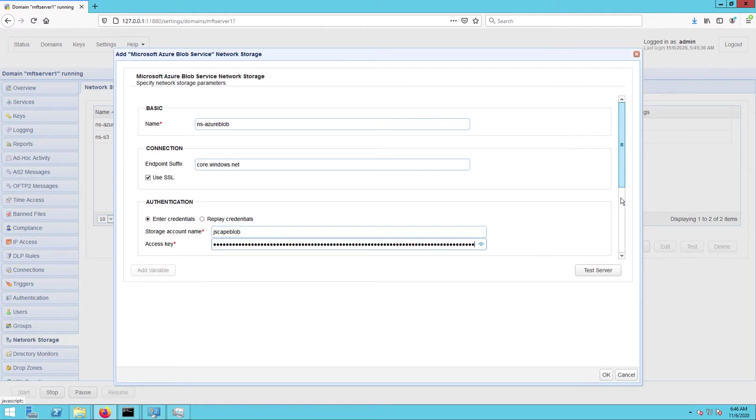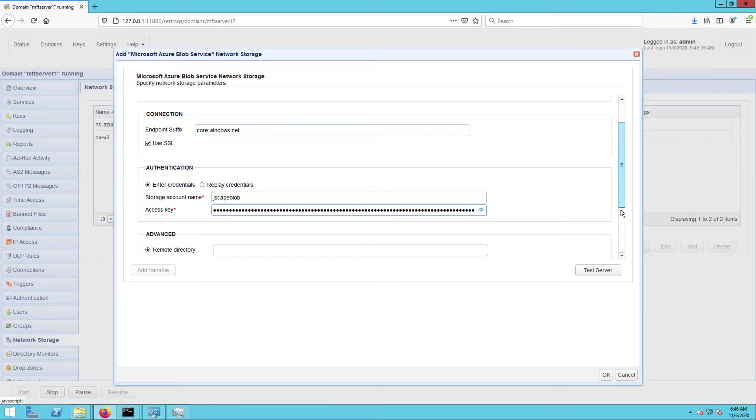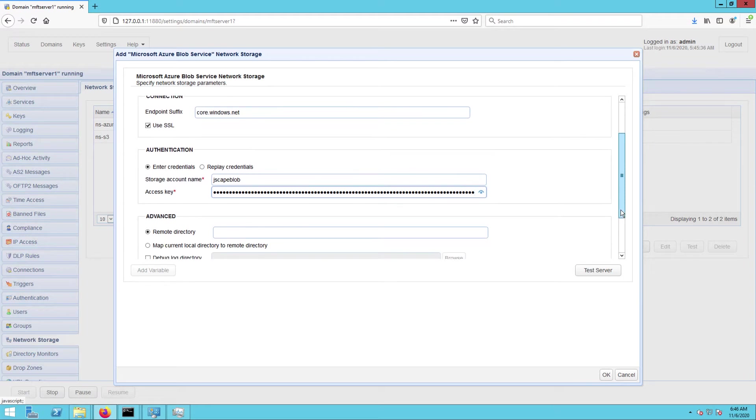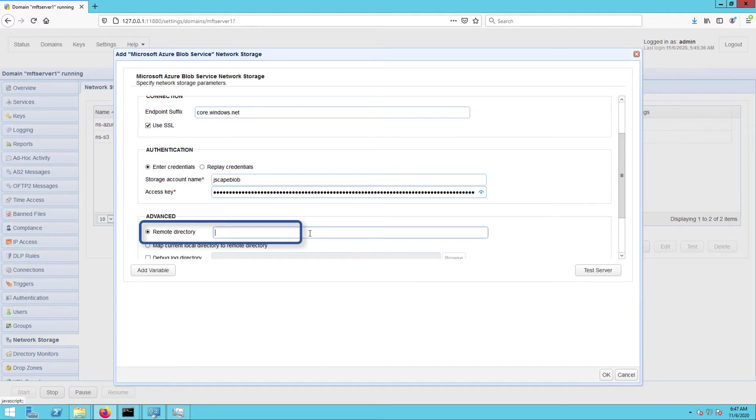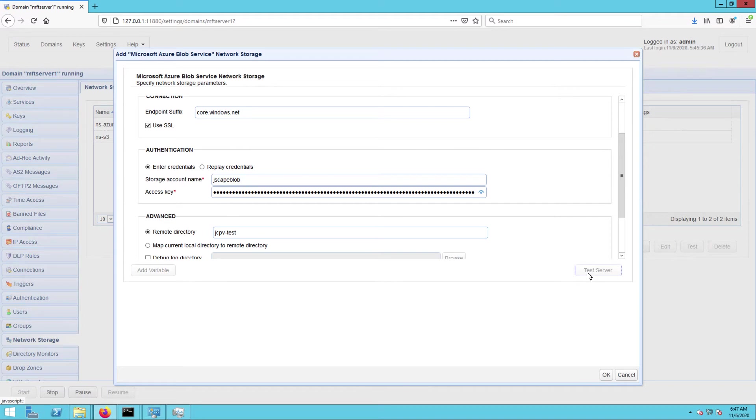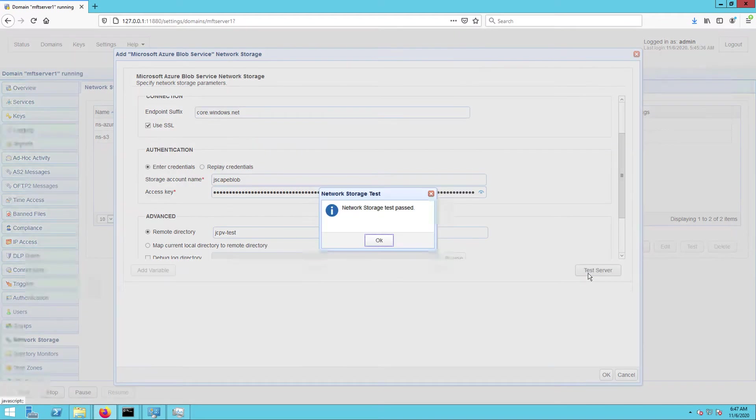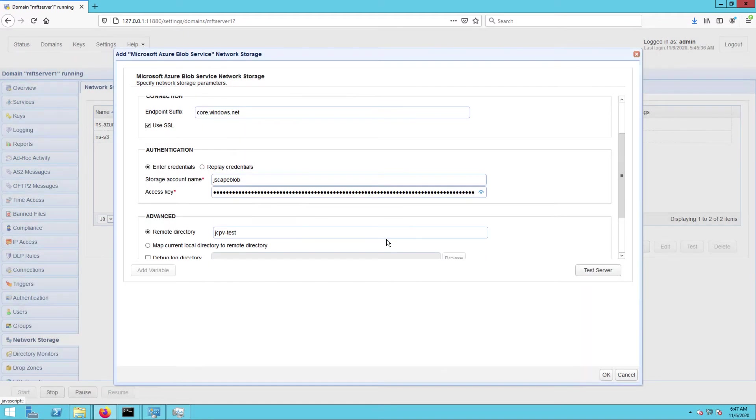Next, scroll down to the advanced tab and then enter the name of your blob container in the remote directory field. In my case, I need to enter jcpv-test. If you want, you can test the connection by clicking on the test server button. If the test passed, you may then click the OK button to finalize the network storage creation process.